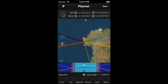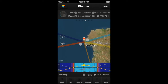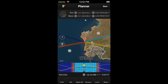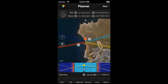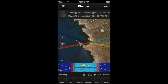To zoom in, use the pinch gesture again, but in the other way around — from the center towards the borders, like this. You can also do it faster by double tapping on the map with one finger, like this.